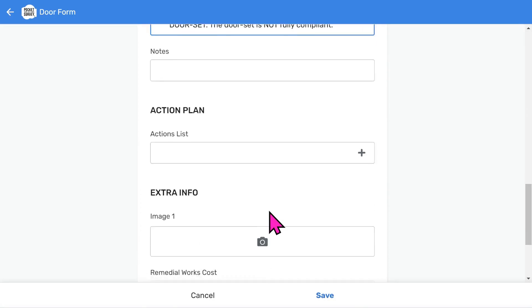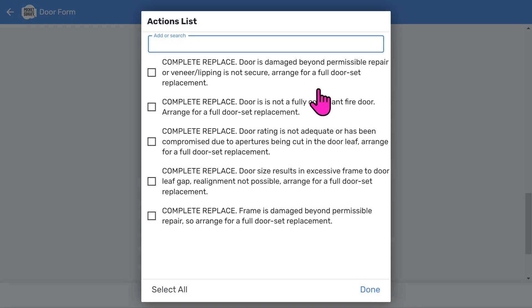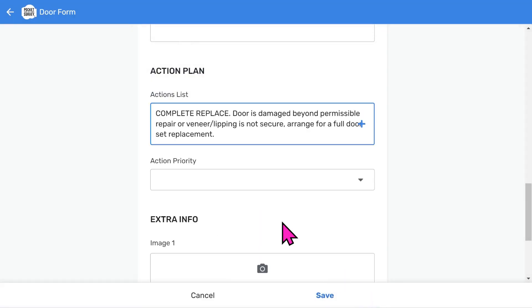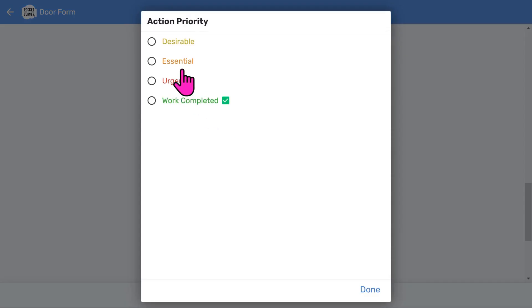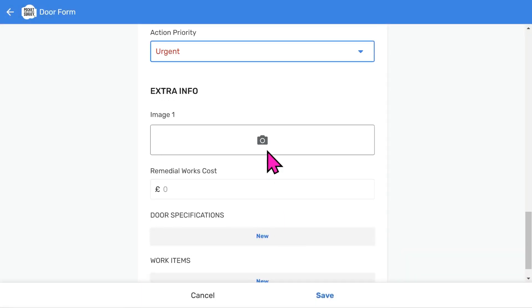In addition to the non-compliances, you can specify what must be done to put it right. This will go down well with your clients since it gives them an excellent action plan in the report. So, in this case, I will choose an item that explains why a complete replacement door is needed. And then, optionally, you can give it a priority.